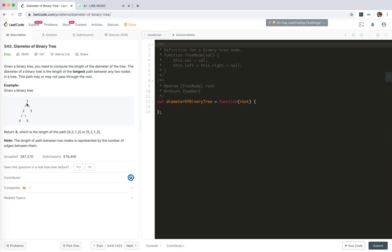Well, for a tree, recursion is the first solution that comes to mind. Let's consider what the cases are for the root node and what's the relationship between this root node and the final longest path. Based on that, maybe we can deduce some recursion solutions. So if this node is in the final longest path, what happens? That's something like this, right? The path is from some node in the left to some node in the right.